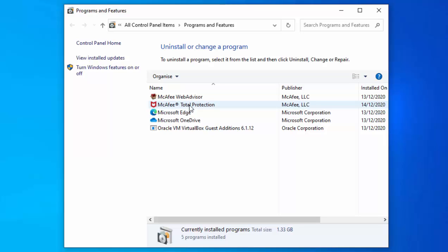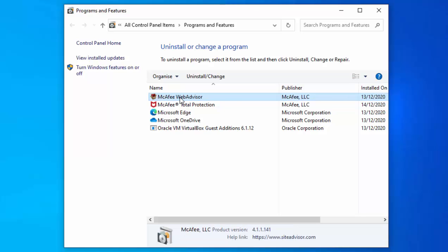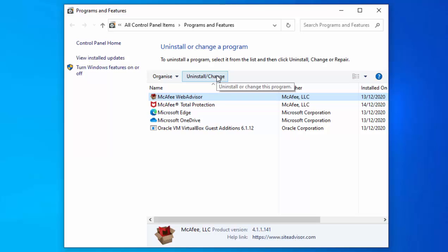In my case, I've got two things here: McAfee Web Advisor and McAfee Total Protection. I'm just going to get rid of McAfee Web Advisor first. I've just clicked on it once with a left-click, and then I've left-clicked uninstall/change.